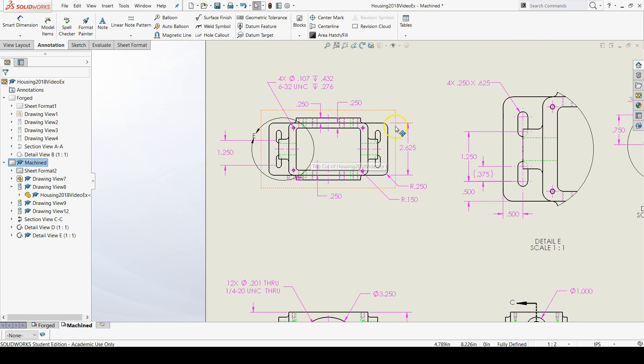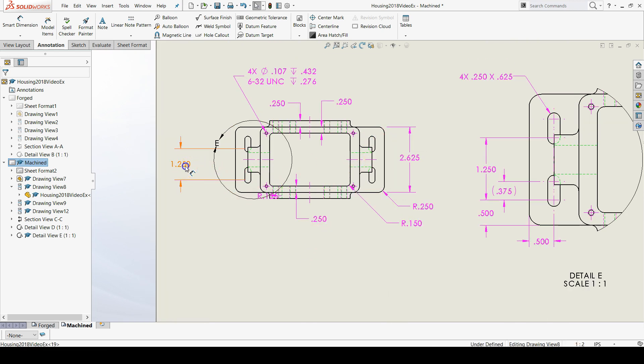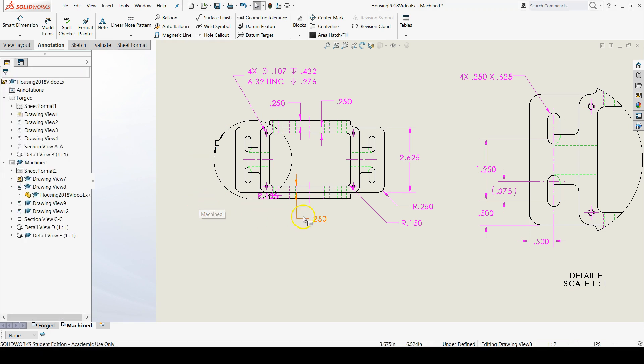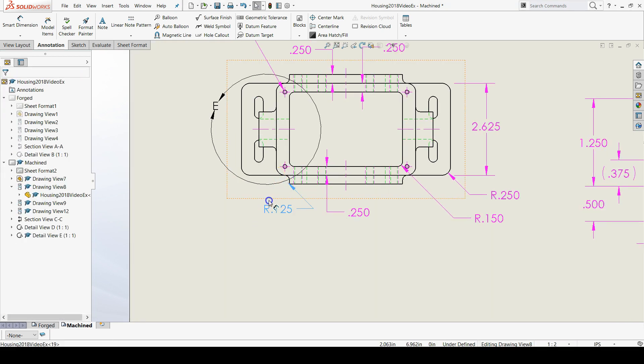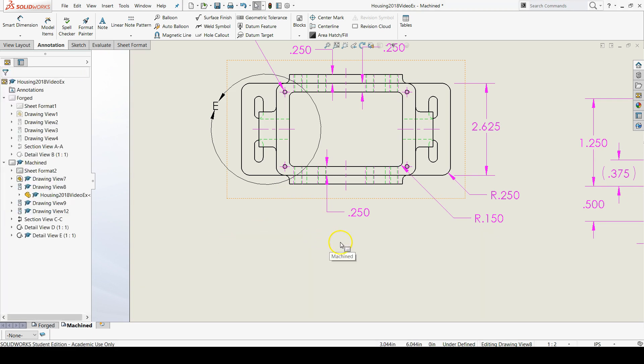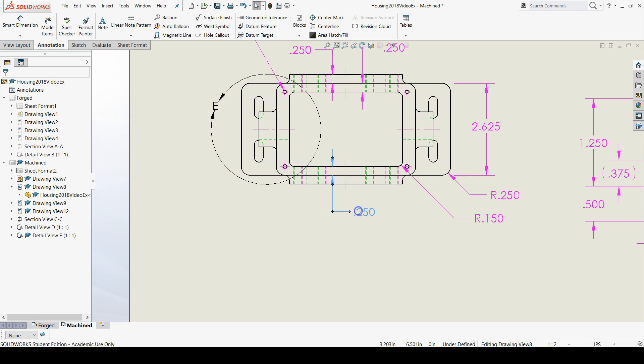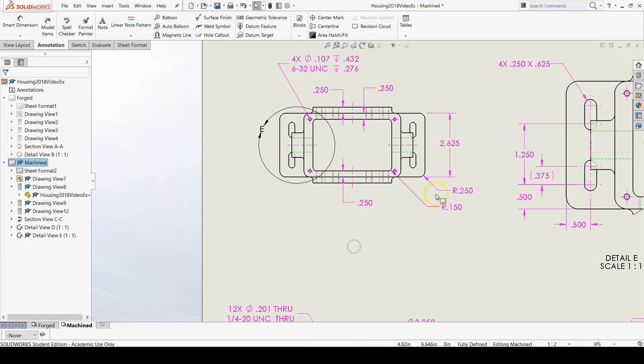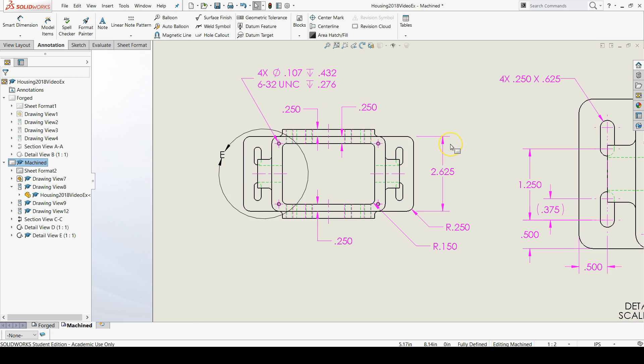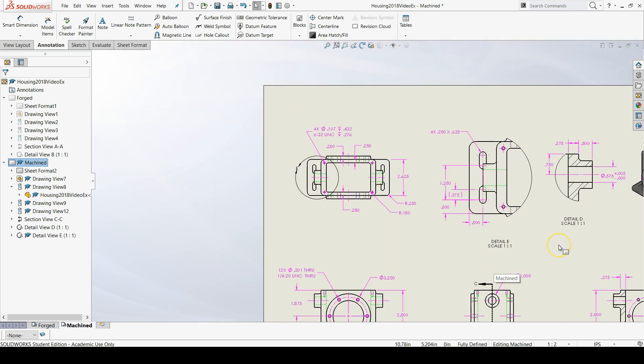And I'm realizing that there's a couple more things that we need to fix on the top view. This does not belong here, the 1.25, because that's in the detail view. And we don't need this 0.125 for that radius because we have it elsewhere. So, now I believe we're in the clear. There we go.